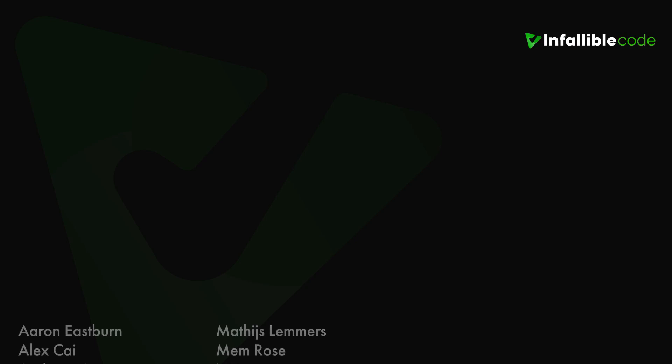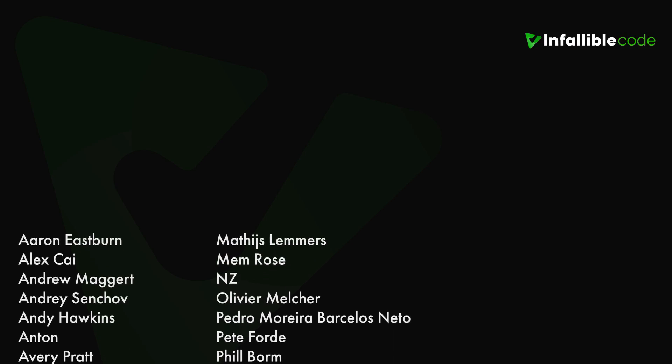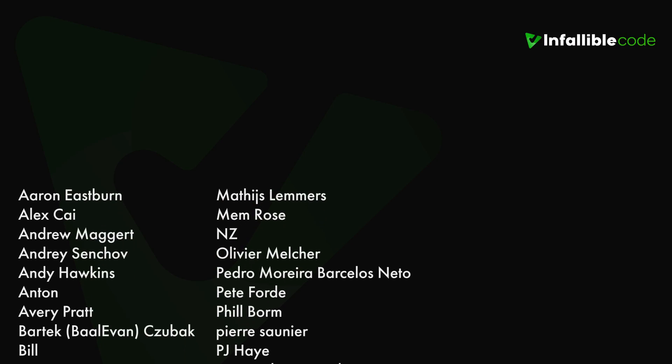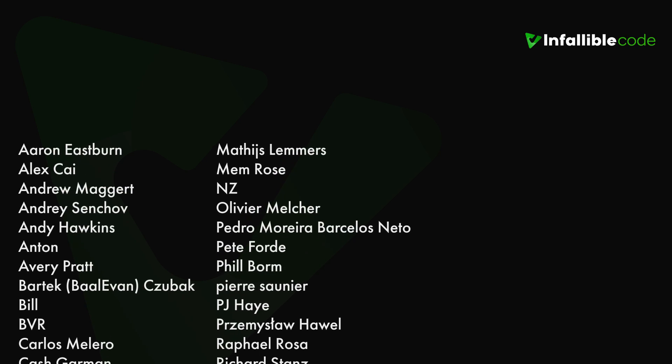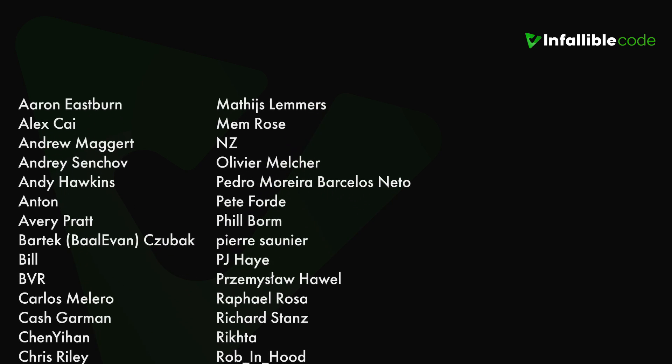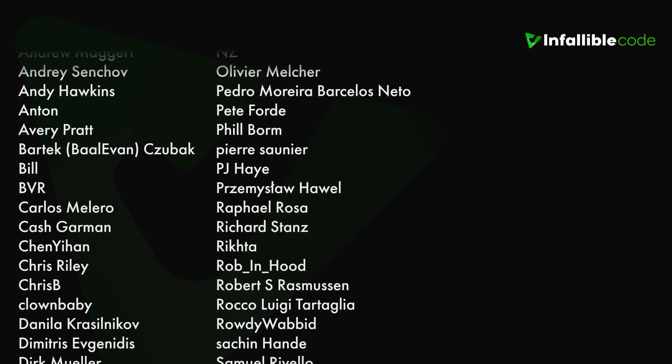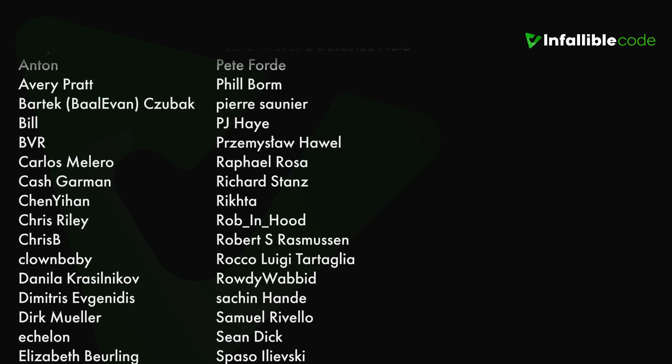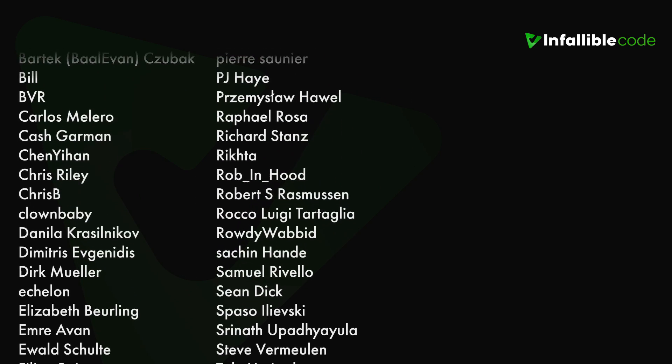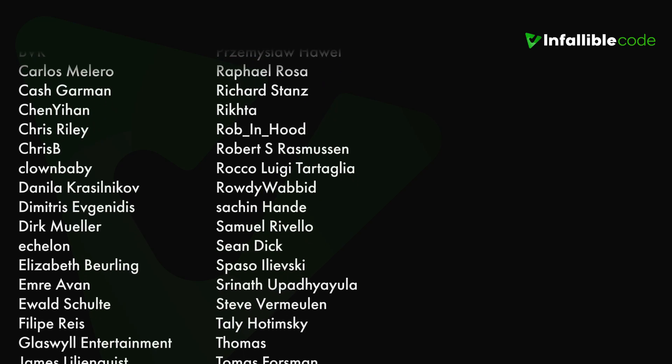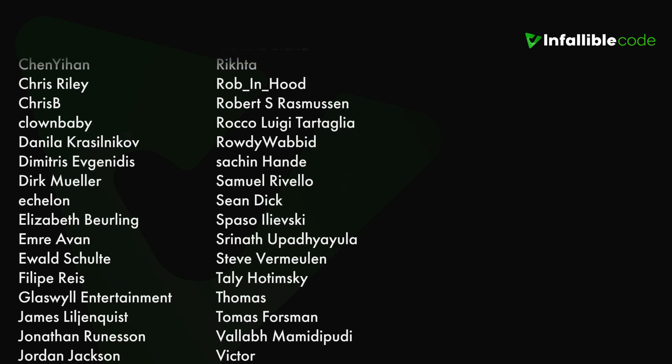Thank you to all of my patrons, and a special shout out to Glasswell Entertainment, NZ, Richard Stance, Thomas, Will and Dingo, and Yakov.